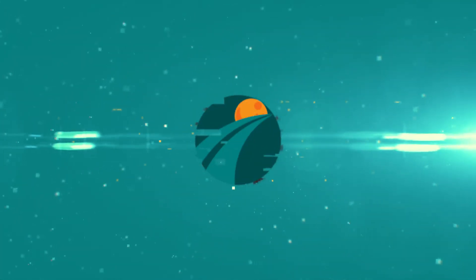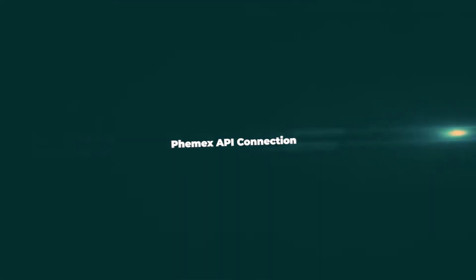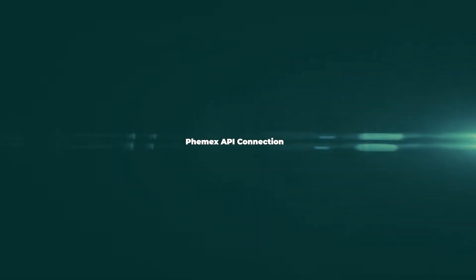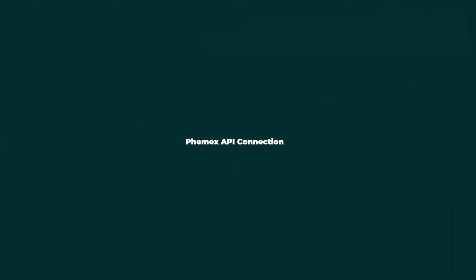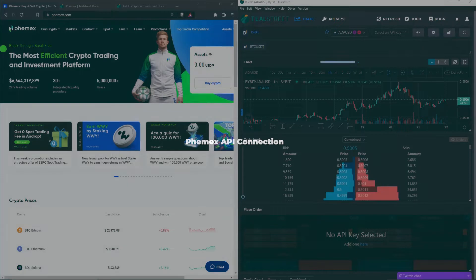Hello everyone, this is Latt with TealStreet. Today I'll be doing a short video on how to add a Femex API key to TealStreet.